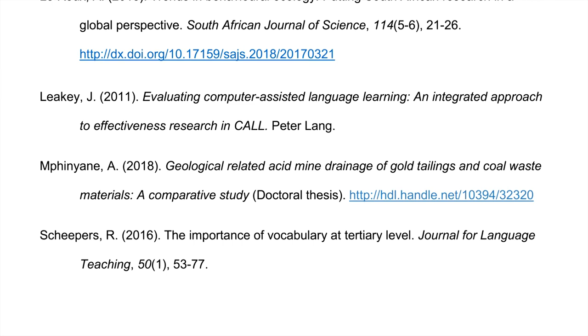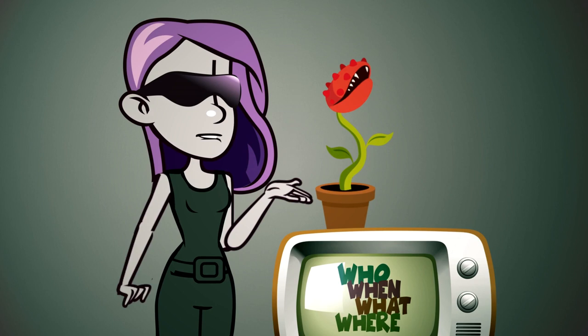Stick to the WHO, WHEN, WHAT, and WHERE for reference list entries. See you in cyberspace!